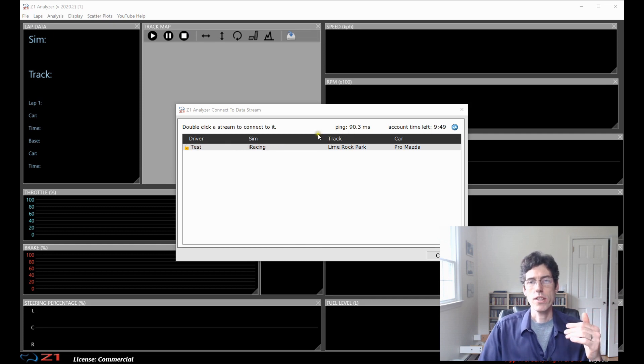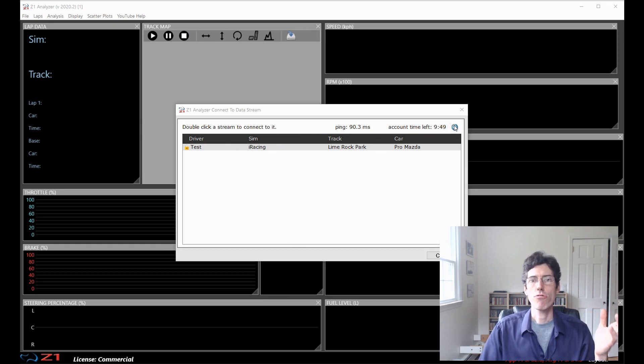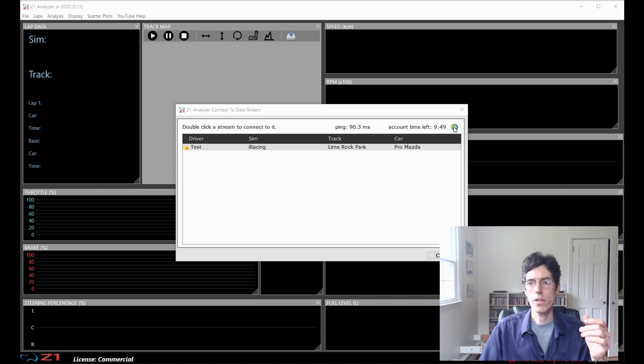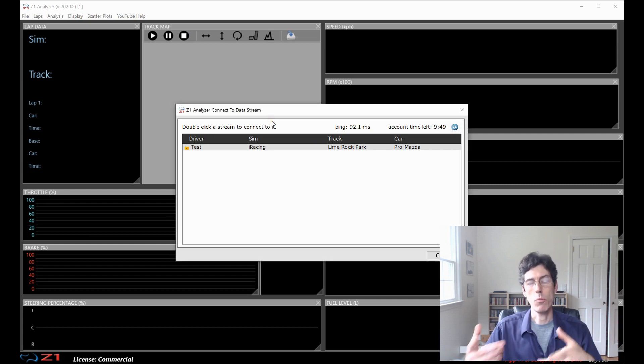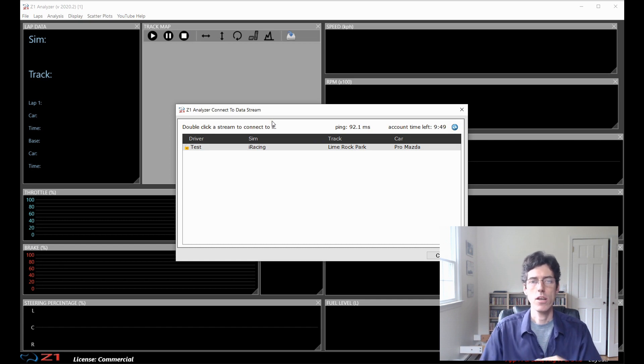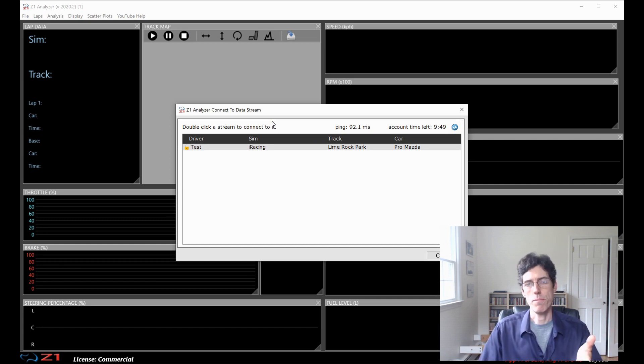If you don't see this and it still says waiting, it might be because you need to refresh the list. So, to do that, you click on this little refresh icon here at the top right. And that will refresh the list with the appropriate information.